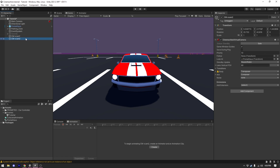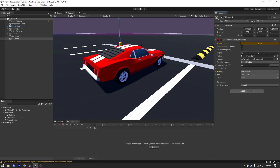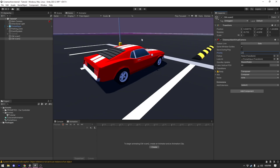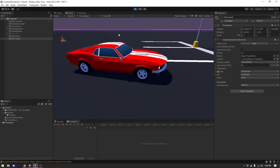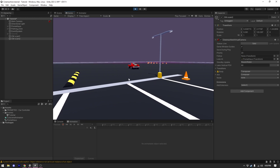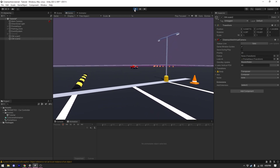There are two things I can do here: I can select my second camera and press Solo to only view that camera, or I can increase the priority on the second camera so the main camera sees through it. Let's set the priority to 20 on the second camera. Now if I play the game, the camera perfectly follows our car.